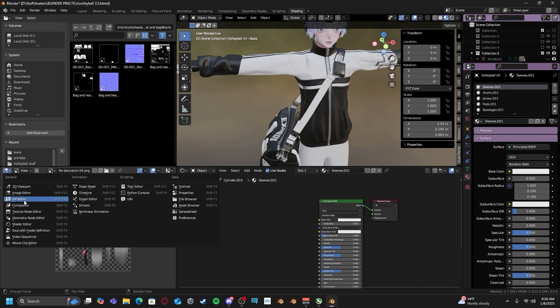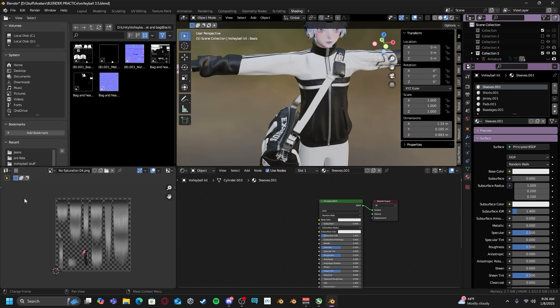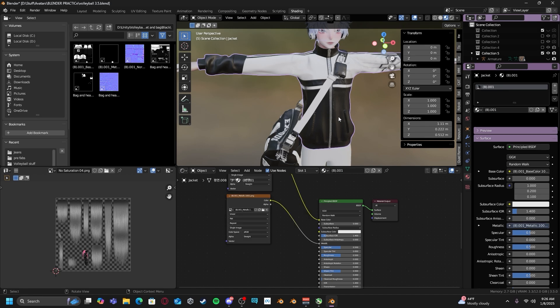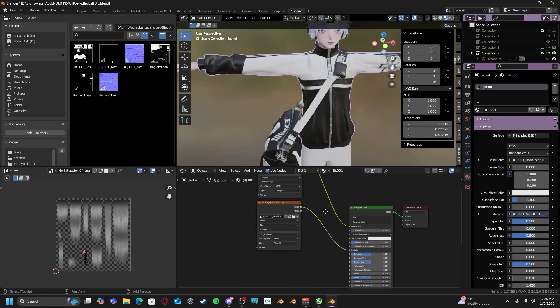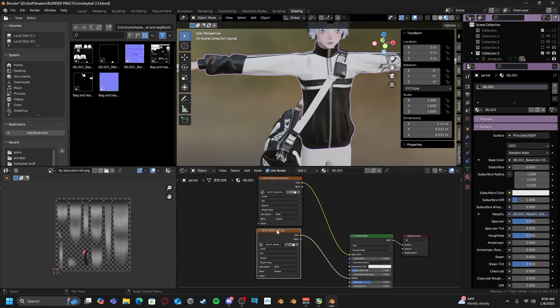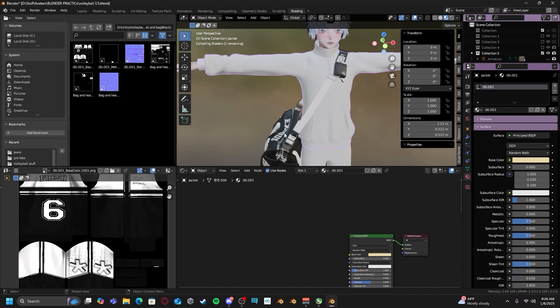We are going to switch this to a UV editor and then we are going to select our object. As you can see, I already have textures applied, but that's okay.